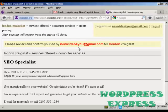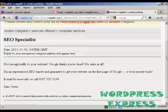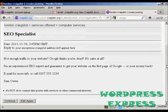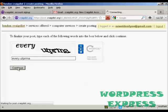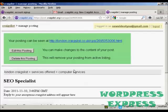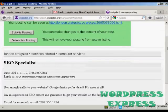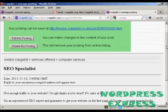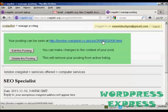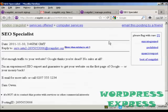It says 'please review and confirm your ad'. I can look down and see what my ad is going to look like — I'm quite happy with that, so I'm going to click continue. Now you need to complete the CAPTCHA and click continue again. You can now see what the posting is going to look like, and it's got the posting ID. You can click the link to see where the ad will appear.